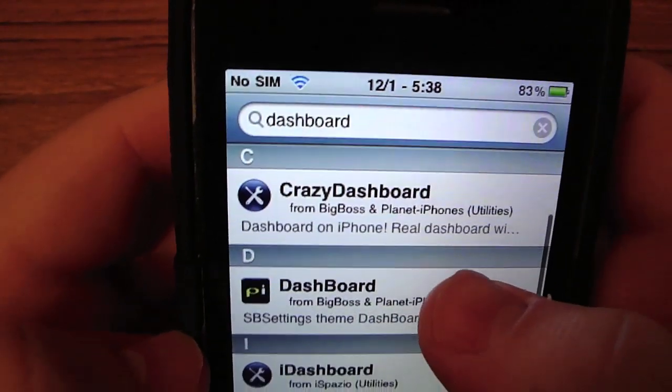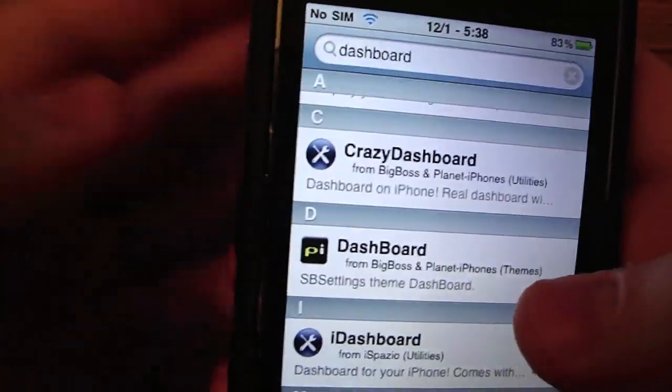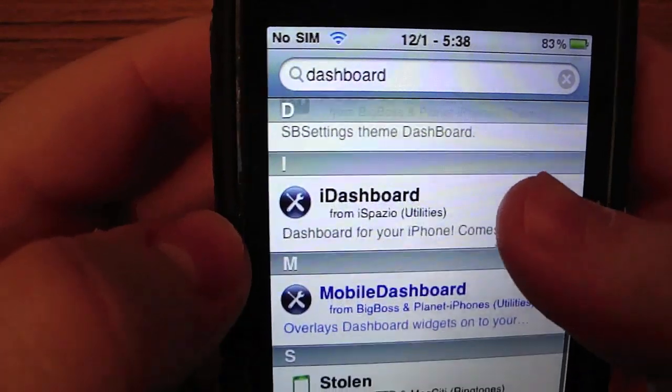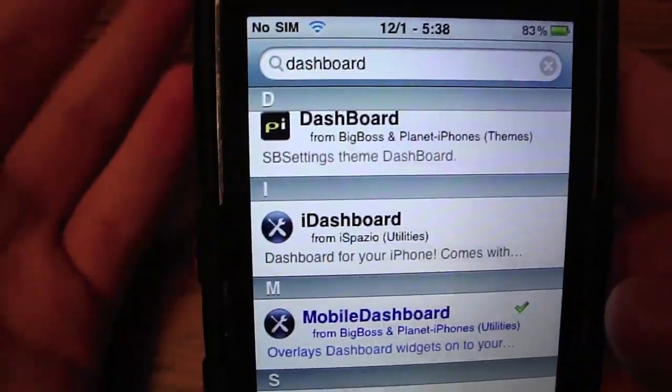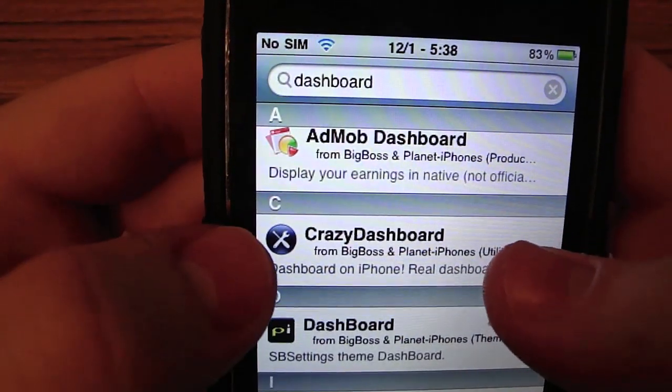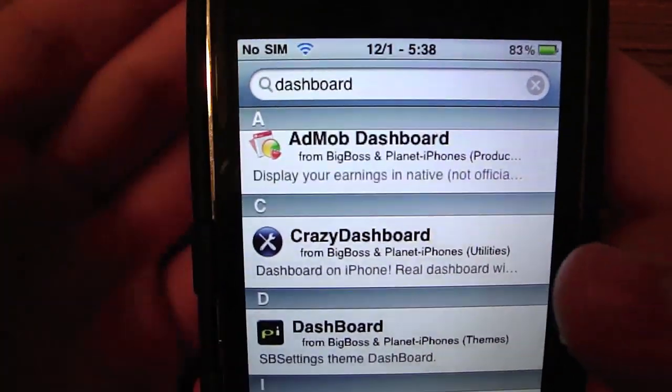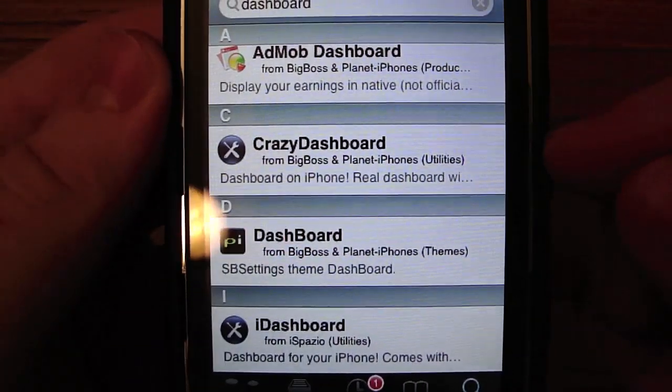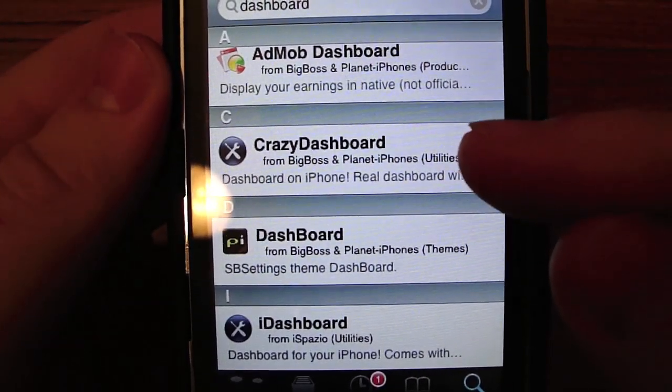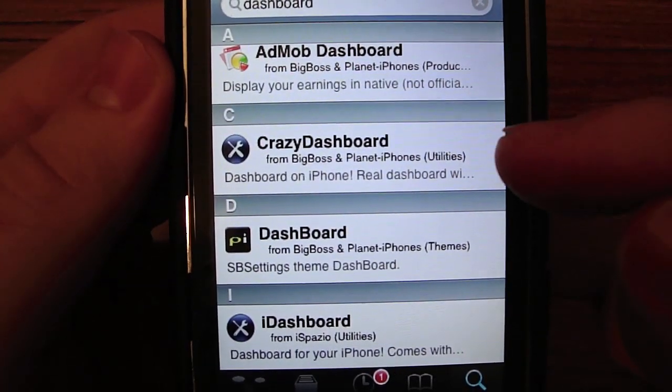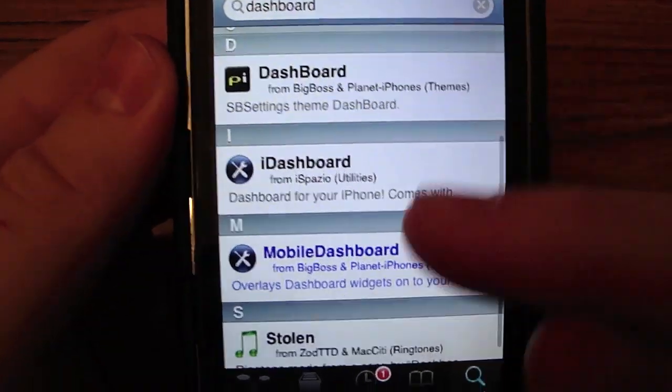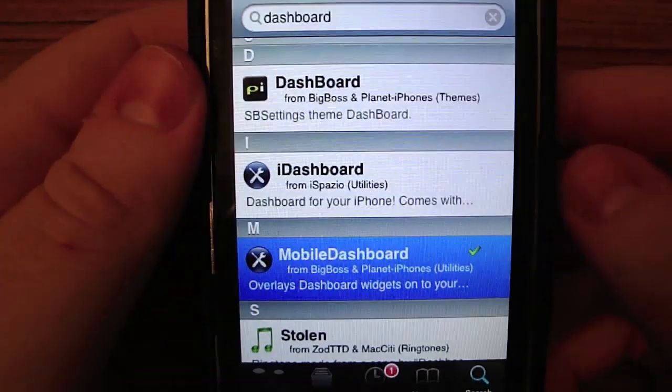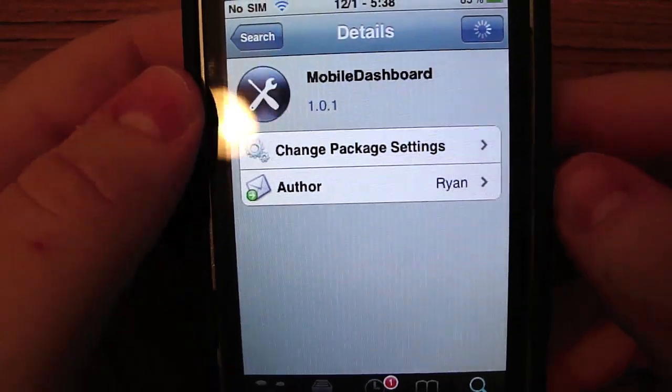Now, there's two versions of these. Not two versions, but two different names. There's Mobile Dashboard, which is the paid version, and there's Crazy Dashboard, which is a free version. But they're both the exact same app, but this one's free and has a different name. This Crazy Dashboard does exactly the same as Mobile Dashboard, but I paid for this one. It's $1.49 in the Cydia App Store.